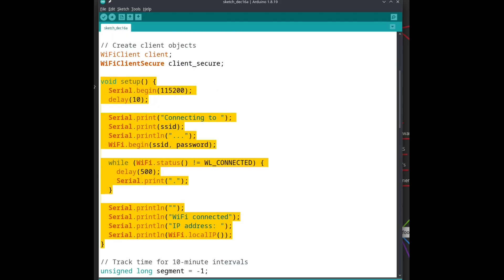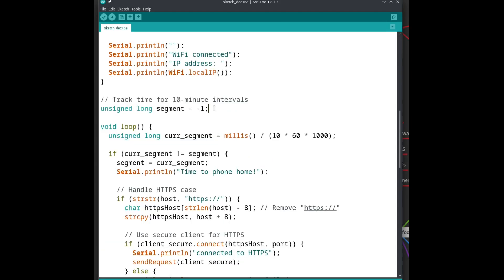The setup code is nothing new. Just connect to the WiFi and log some details to the terminal. I want the phone home routine to run every 10 minutes. To do this, I cut up time in 10-minute segments. This integer will contain the current segment number.